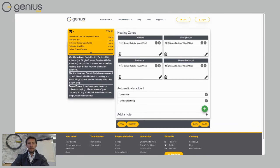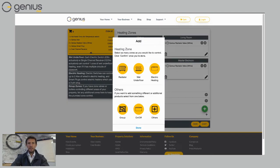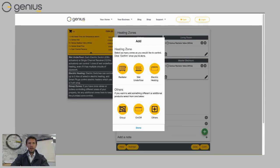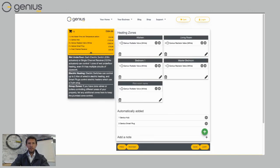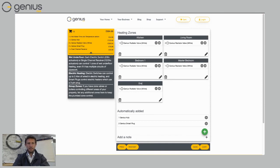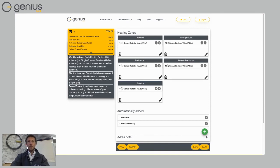Then I've got a third room upstairs, which is actually my bathroom, my en-suite bathroom. So I'm going to click on the plus symbol there. I'm going to click on radiator and then click on done. And then I'm going to choose my en-suite. So I've got all my bedrooms up, my two bedrooms upstairs and my en-suite bathroom there.